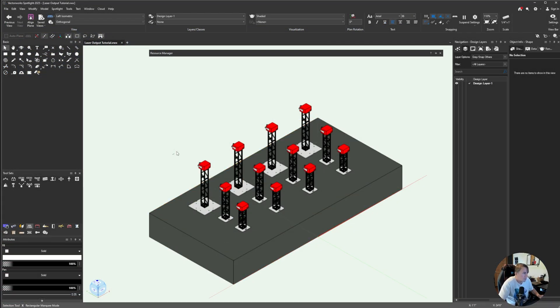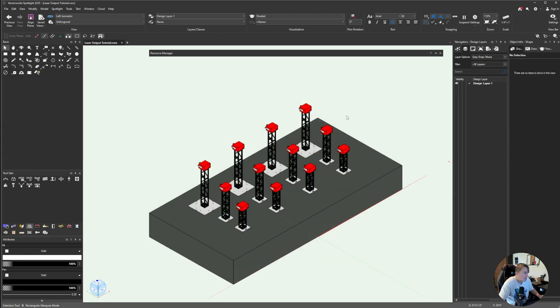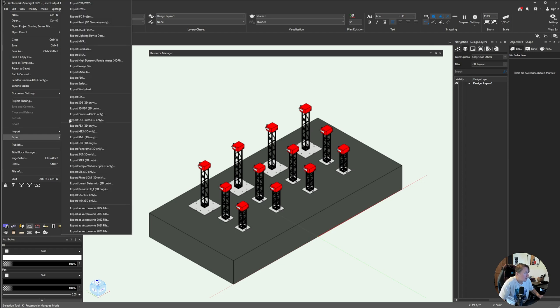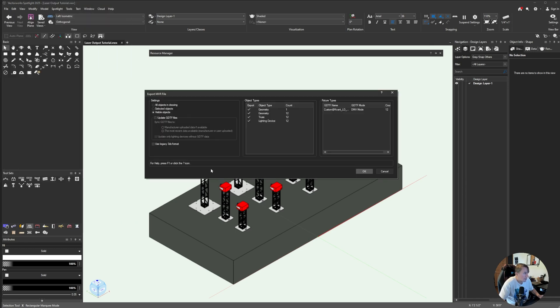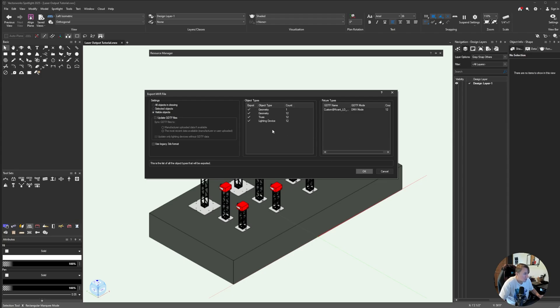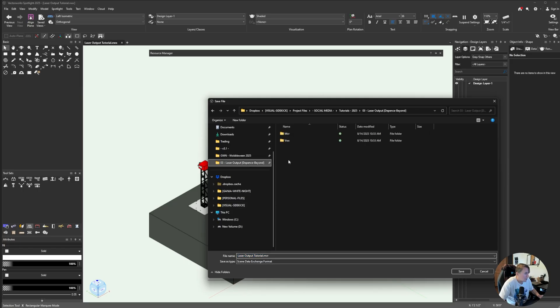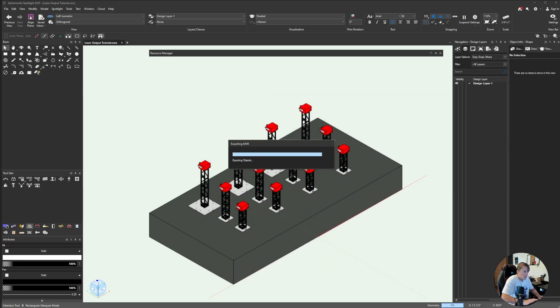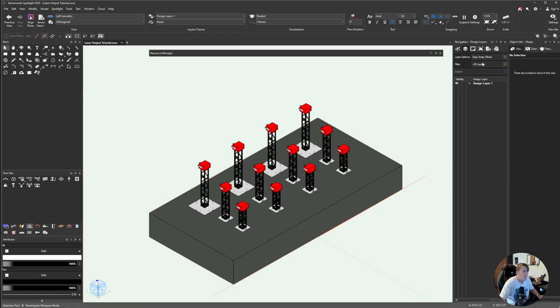Alright, so the first thing we need to do is export our MVR file. So this entire scene here, I'm going to go to File, Export, Export MVR. I'm going to export all of the visible objects. So that's everything that you can see in the object types here. I'm going to hit OK. And then I'm going to navigate to the folder that I want to export to. I'm just going to call this lasers and hit OK.